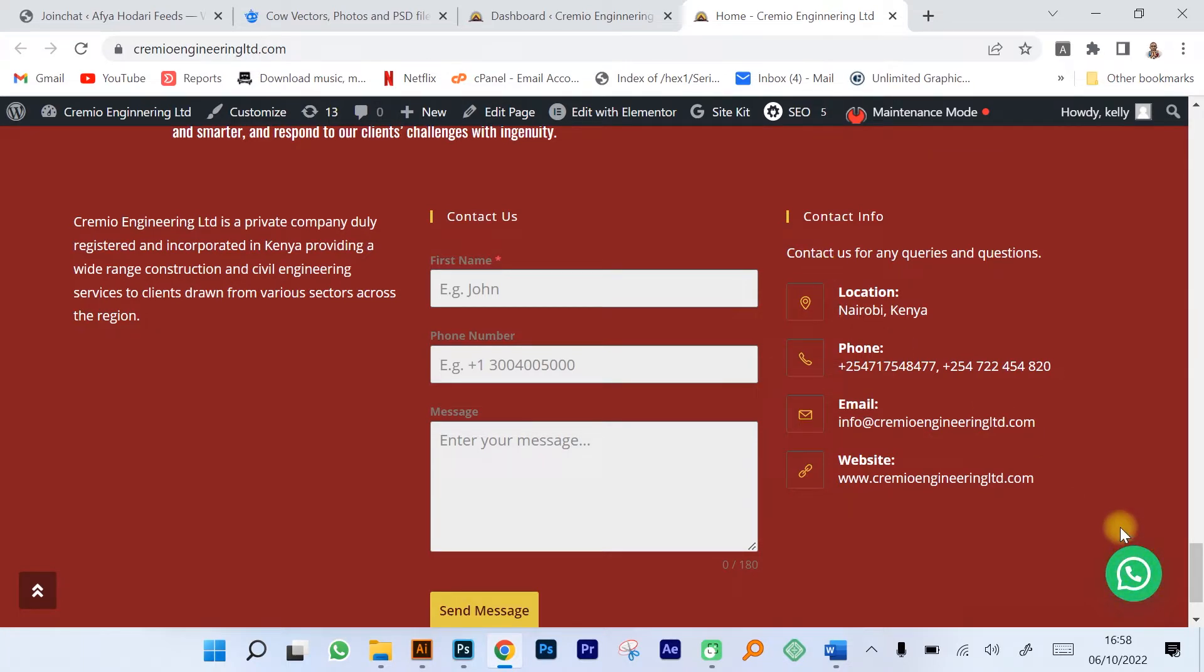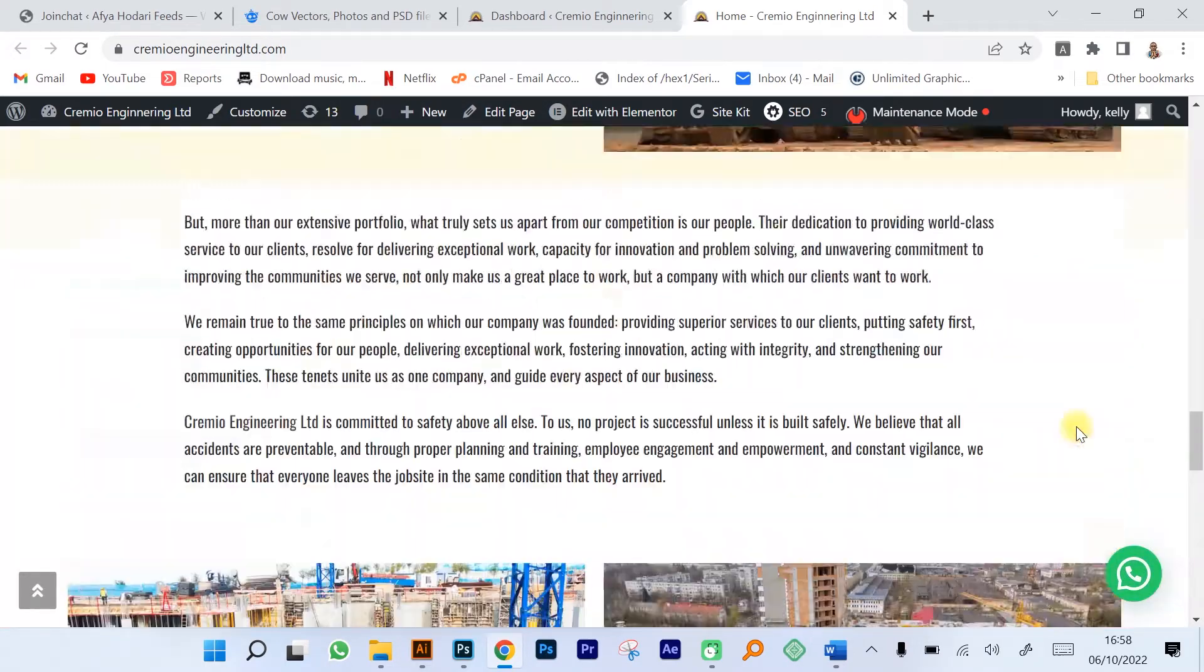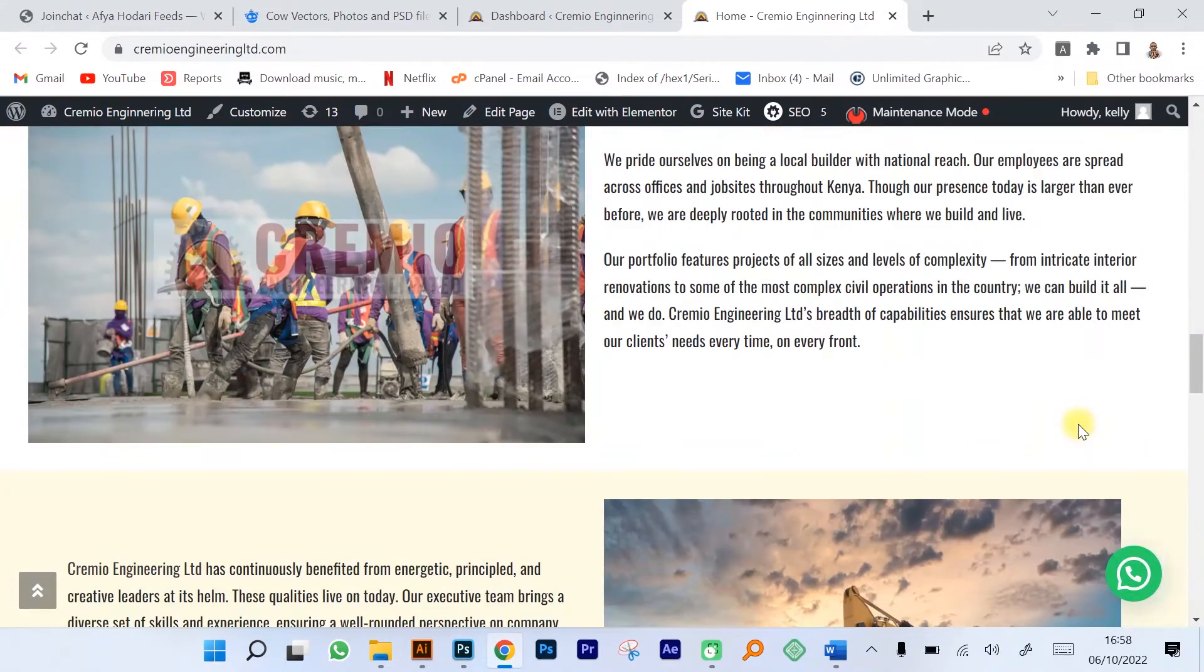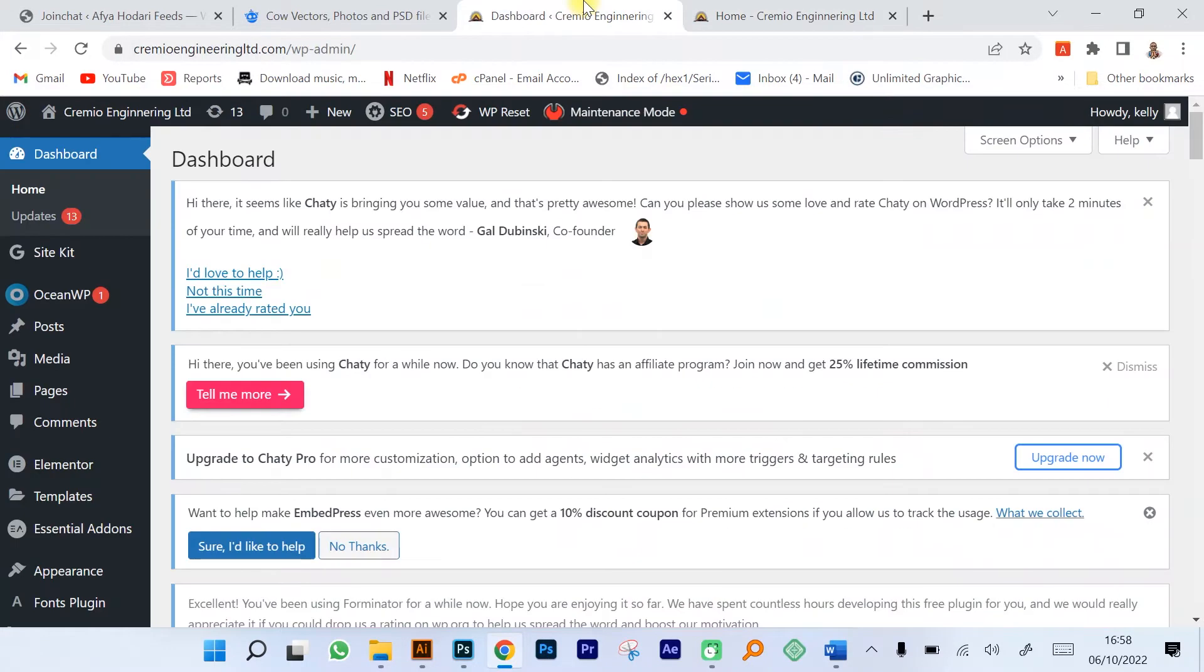On the right hand side you can see we have a WhatsApp button and when someone clicks this button it takes you directly to the registered WhatsApp number that the client submitted for creation of the website.